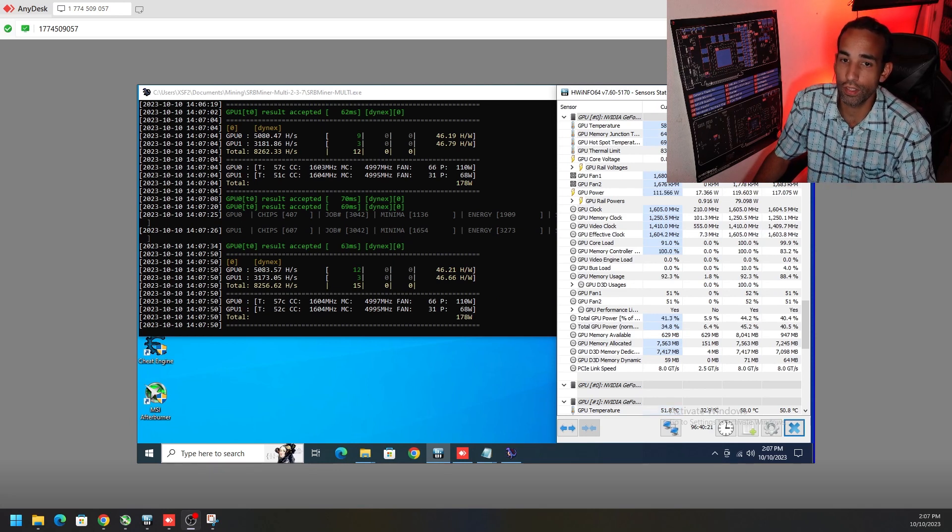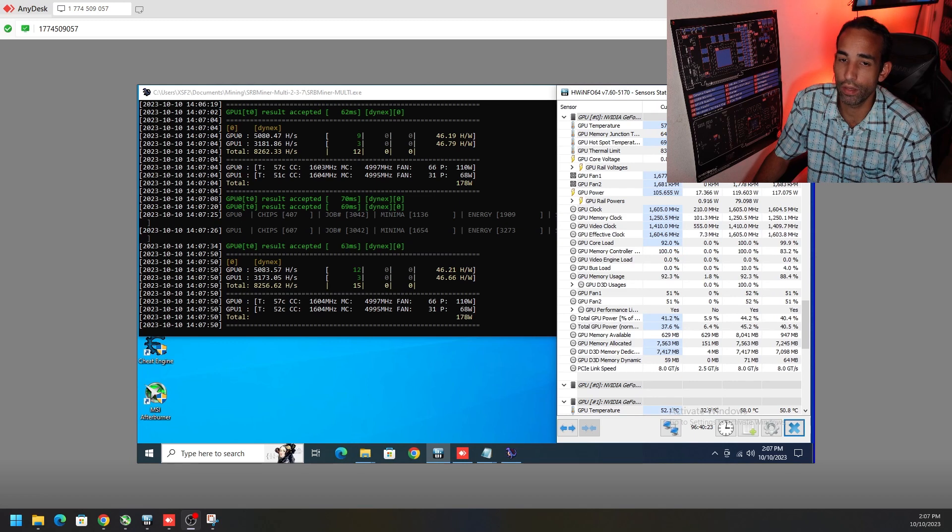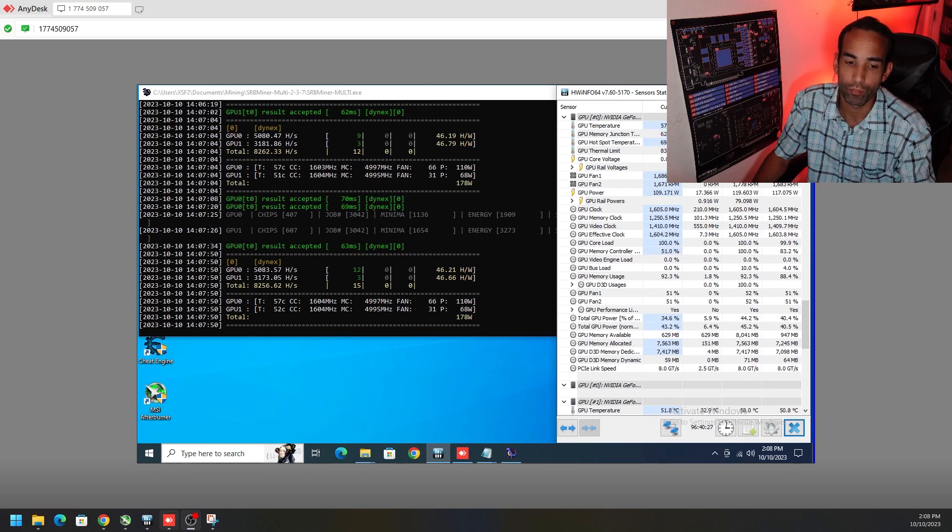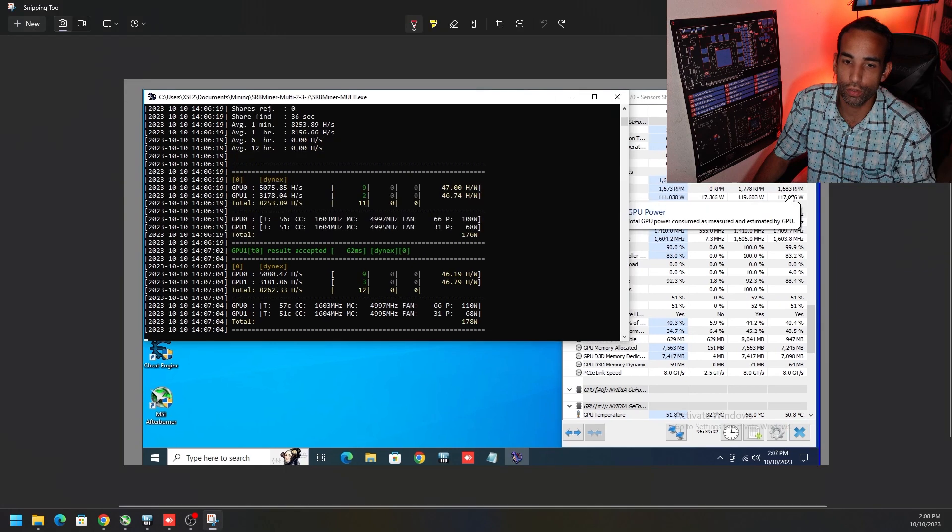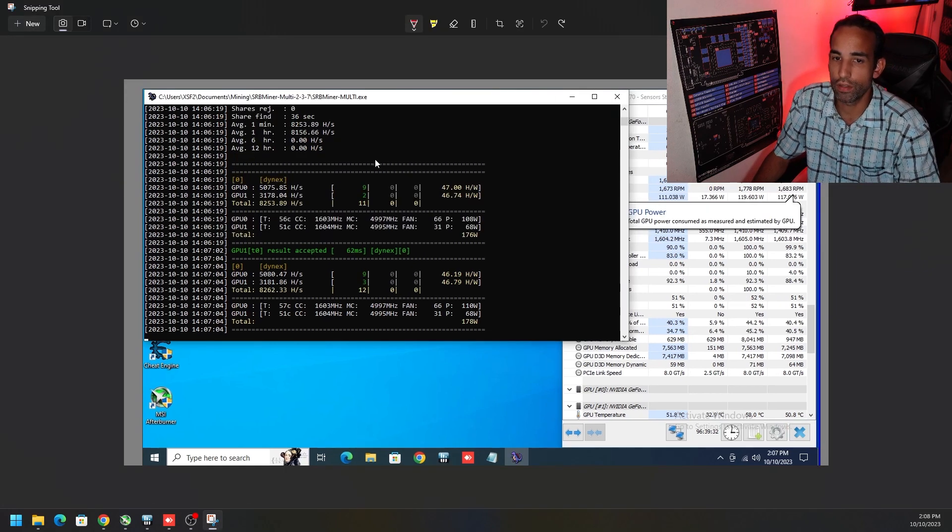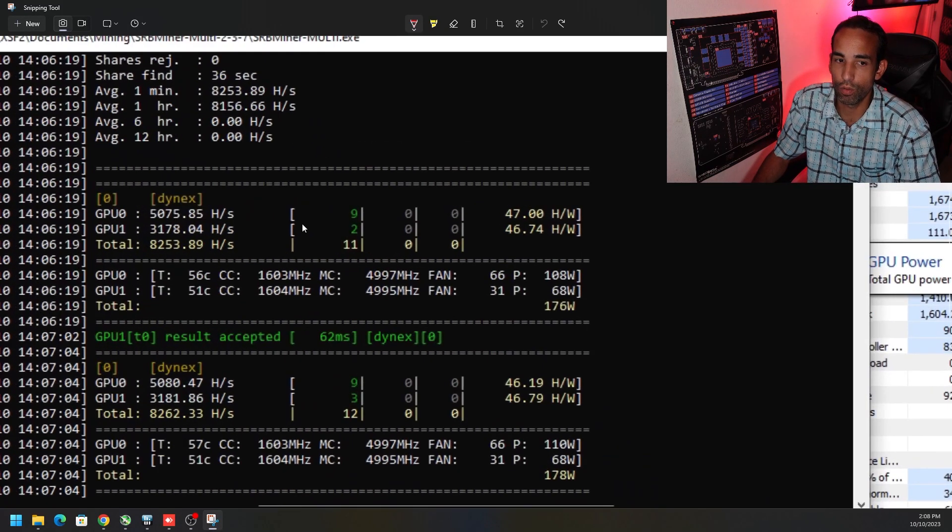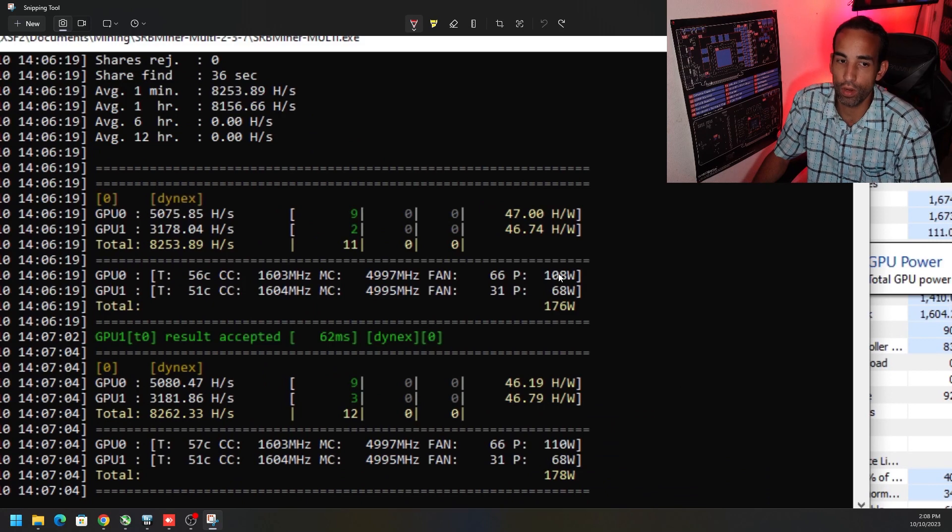Even a 3060 up to 46 hash per watt. When I took a snippet, you can see that we're doing pretty good. The 3070 hit 47 hash per watt, 3060 hit 46.74 hash per watt, even at the same clock, same setting, same everything.